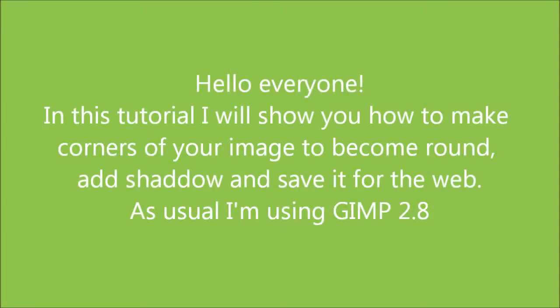Hello everyone! In this tutorial I will show you how to make corners of your image to become round, add shadow and save it for the web. As usual I'm going to use GIMP 2.8.